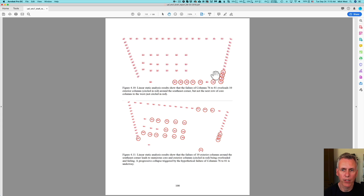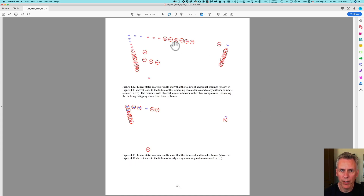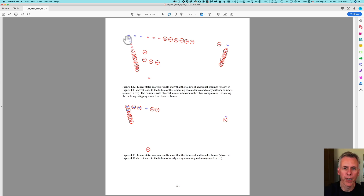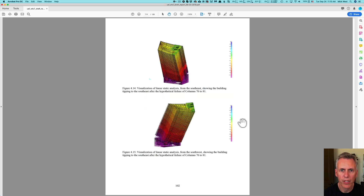This is what you do with static simulations: you run it, see what the loads are, and if something has failed, you remove it and run it again. So they run it again with those columns removed, and it shows that all these columns are now overloaded. They remove those in the next run. Now they say the building is tipping downwards — some columns are in tension, being pulled up rather than compressed. Eventually everything has failed and the building falls down, which they say results in the building tipping over.